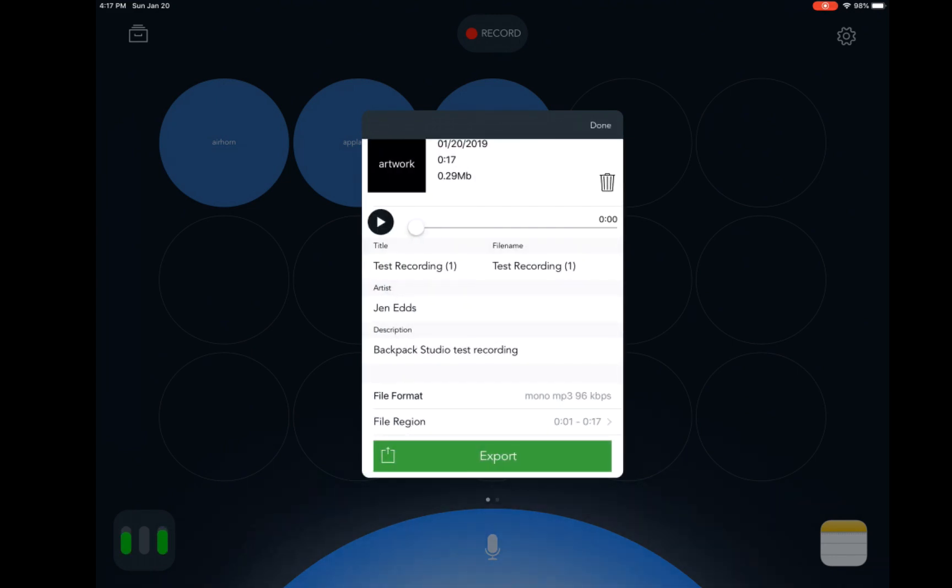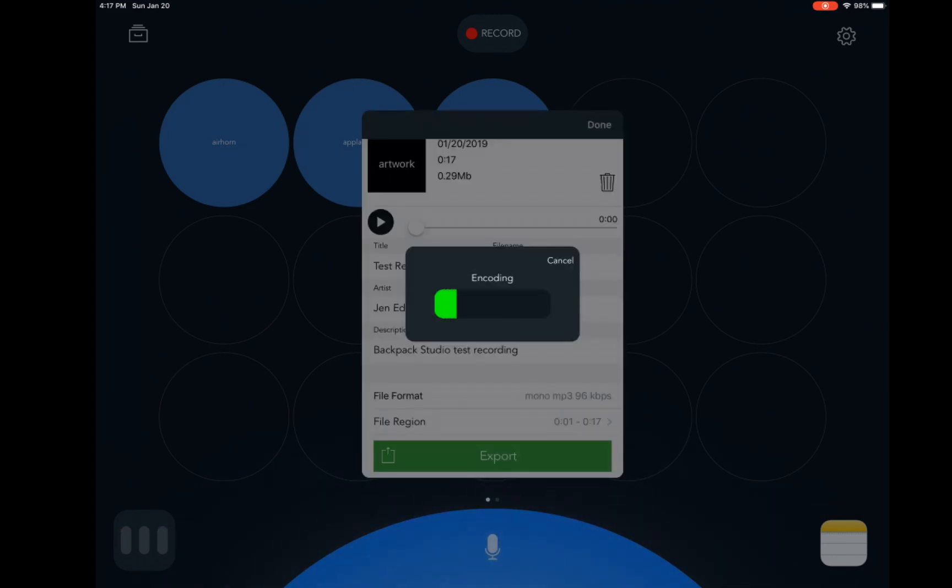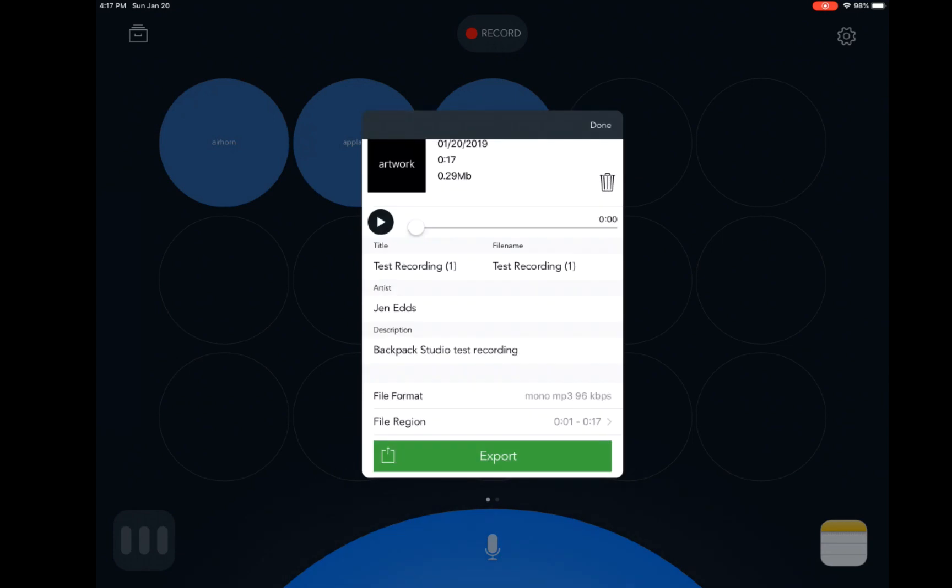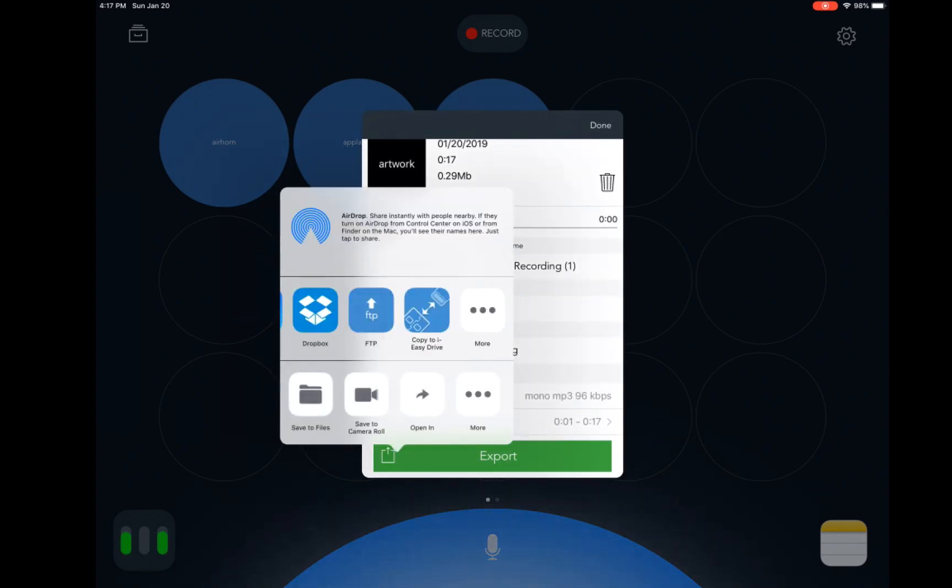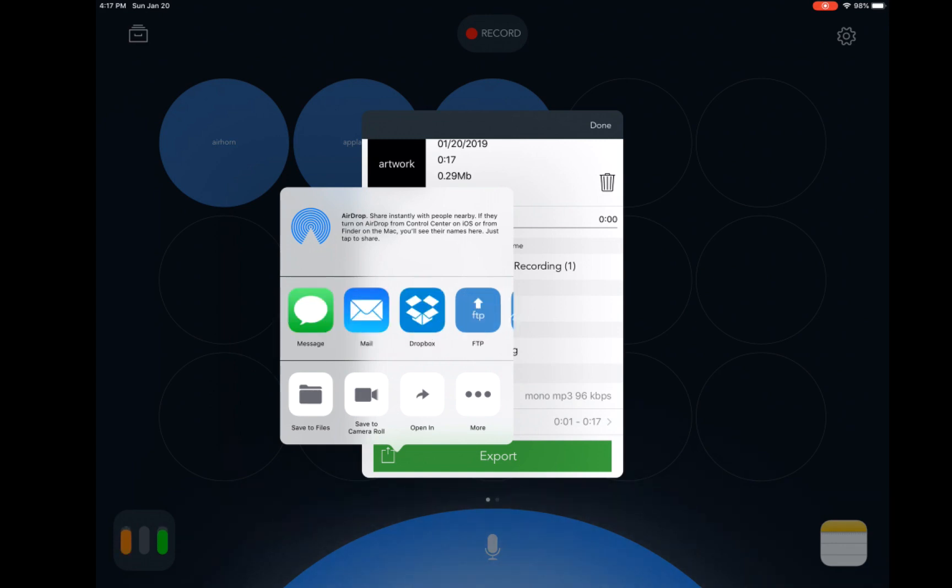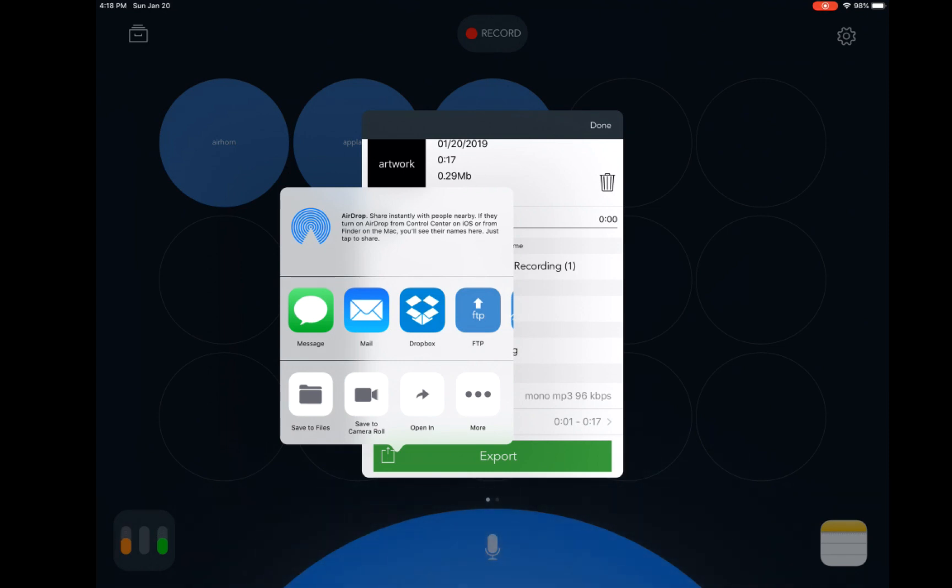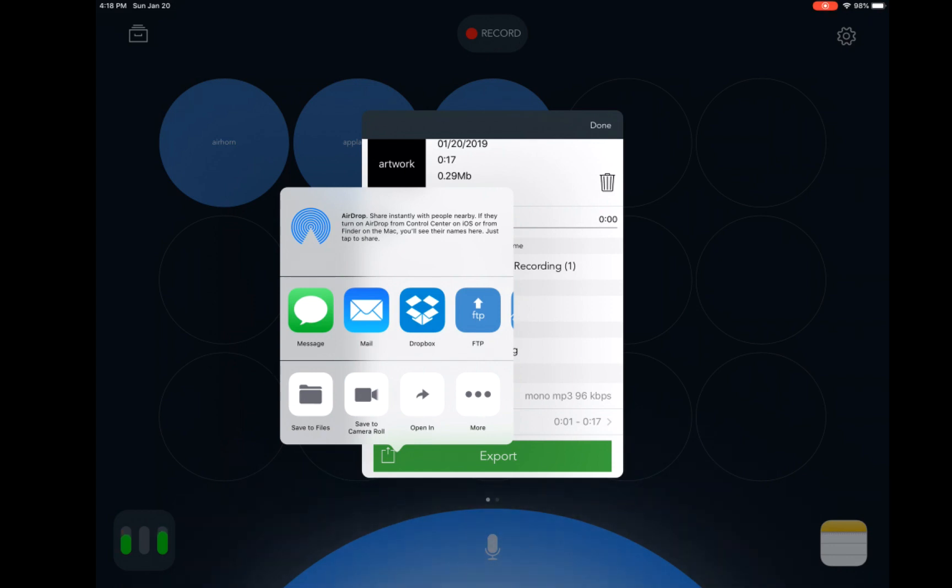And this is where we upload it to Libsyn by pressing FTP. If I want to do some additional editing and don't want to go ahead and upload to Libsyn for publication, then I can just save the file and pull it into Adobe Audition or GarageBand or Audacity or whatever it is I'm using to edit my podcast. But since we are going to roll with this, we're going to hit FTP.